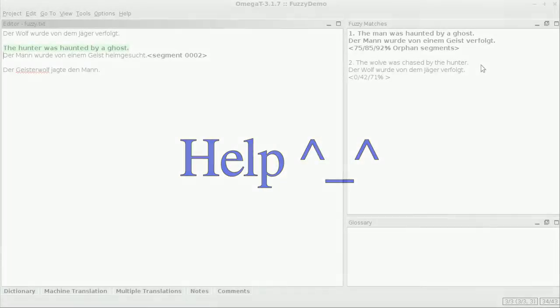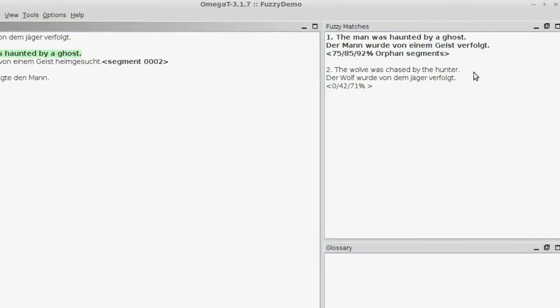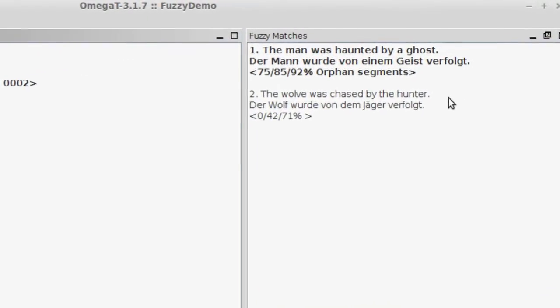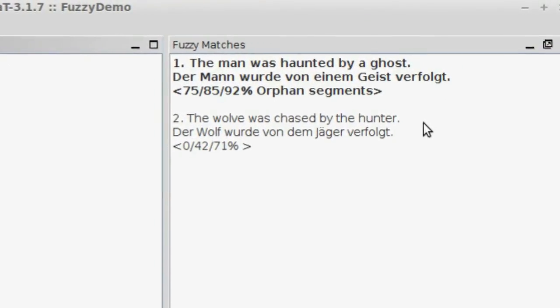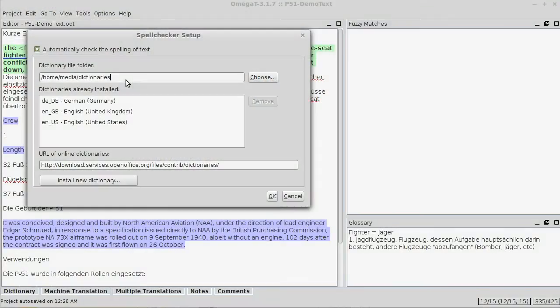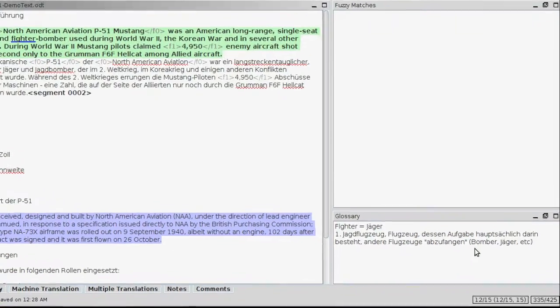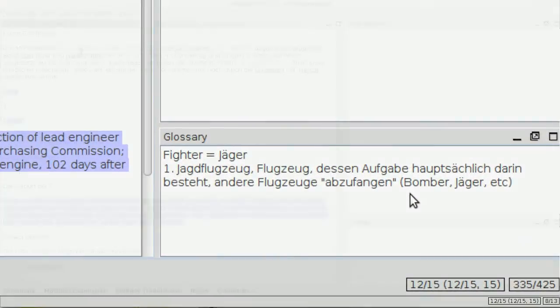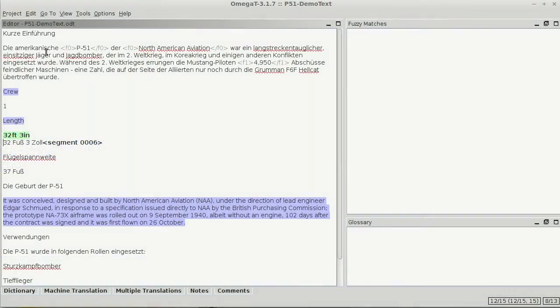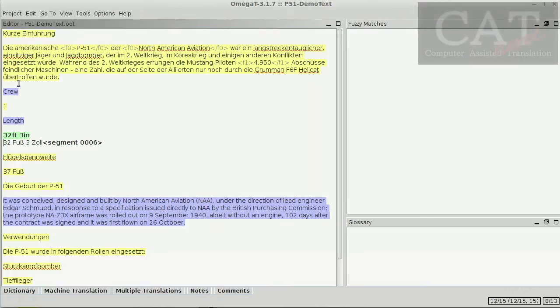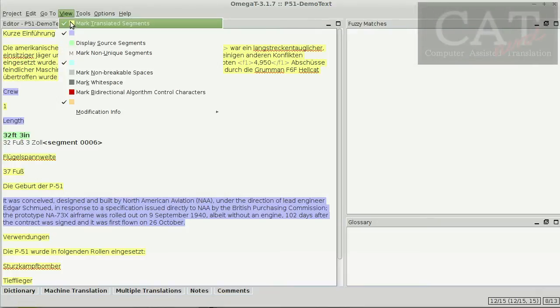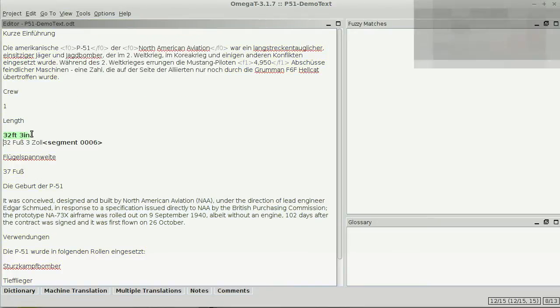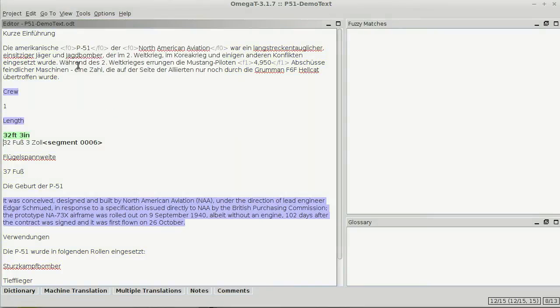Besides those basics, a tool like OmegaT may aid you with keeping track of segments that look alike, providing support with dictionaries and glossary, and finally keeping track of what you've done so far. In OmegaT, this is done by coloring segments.